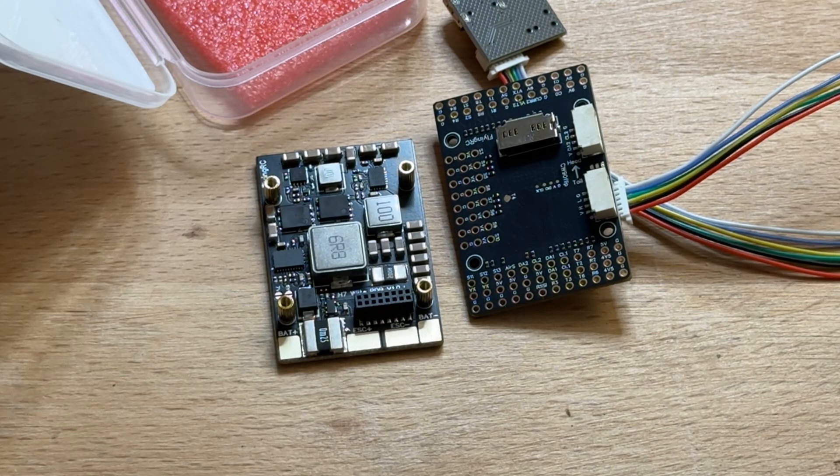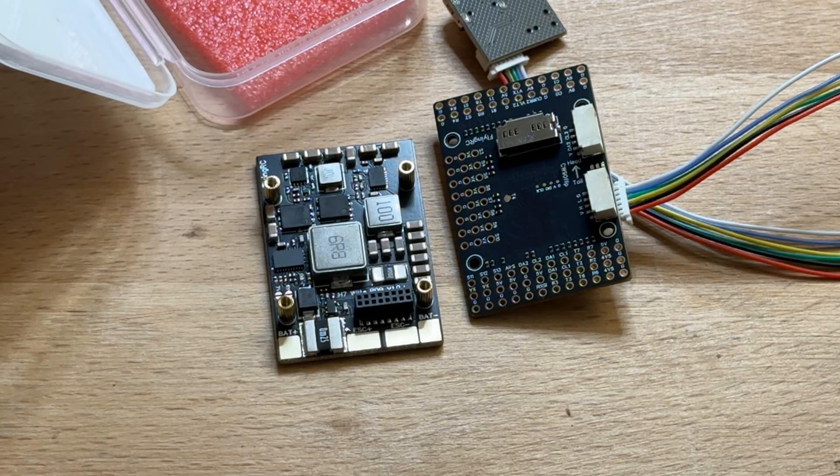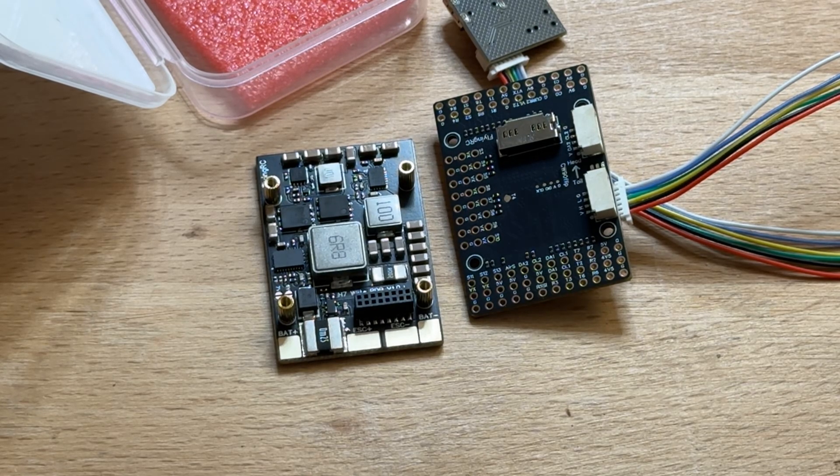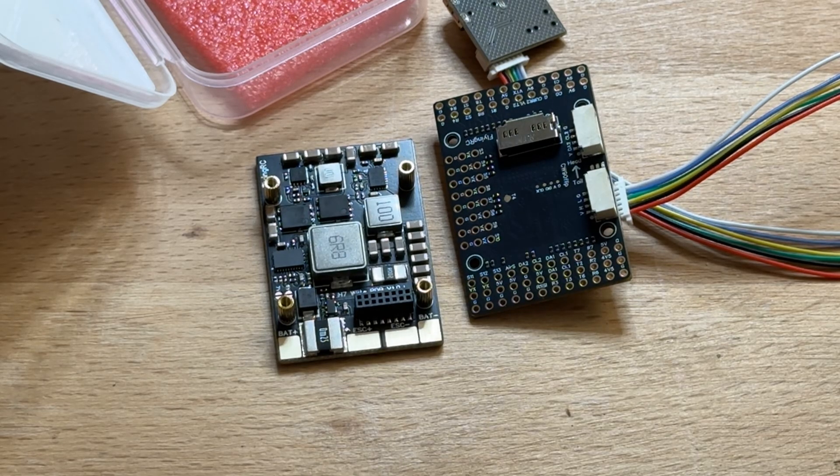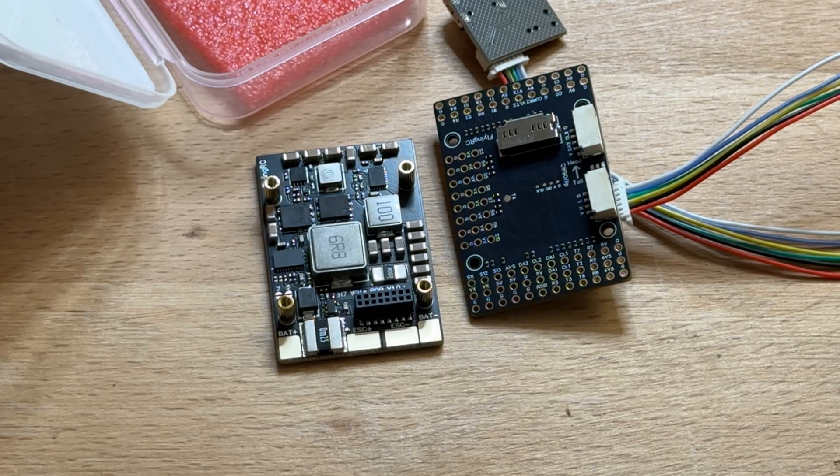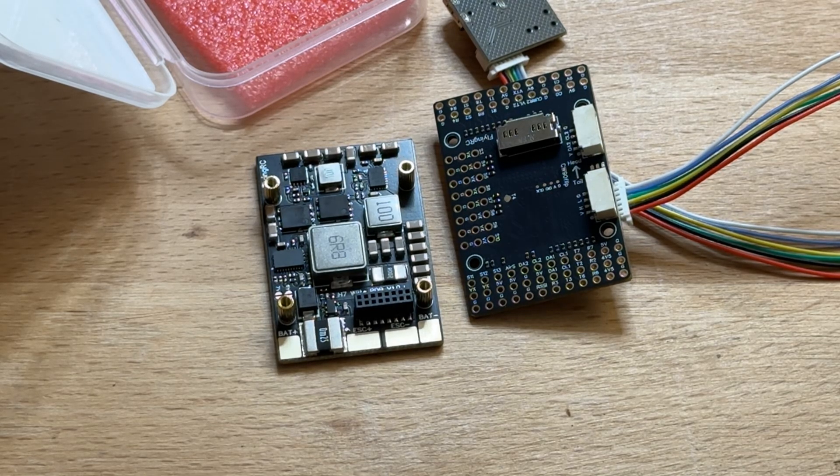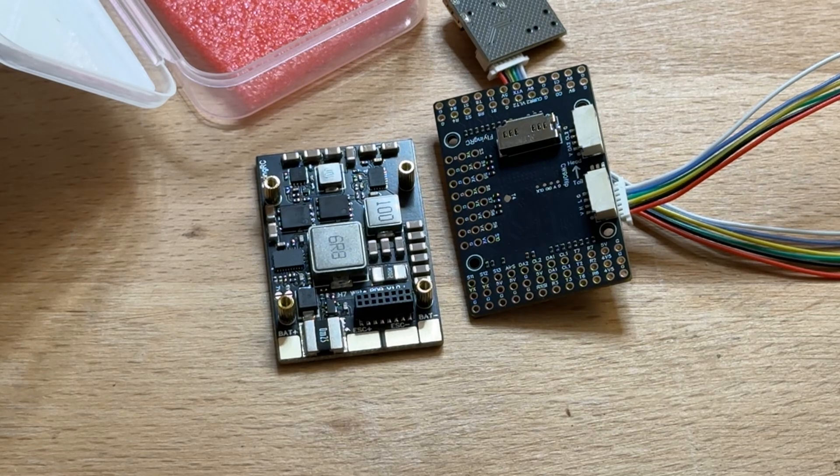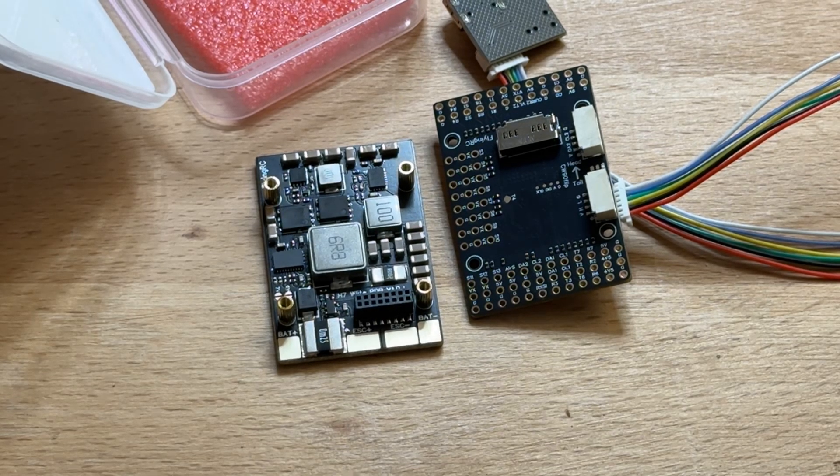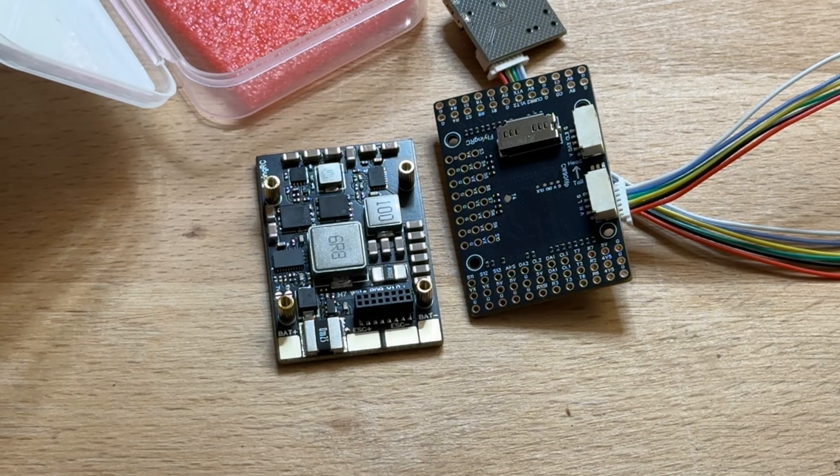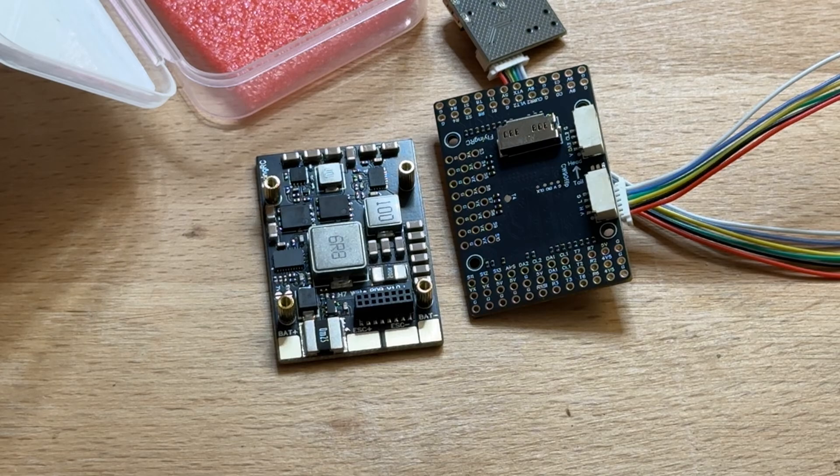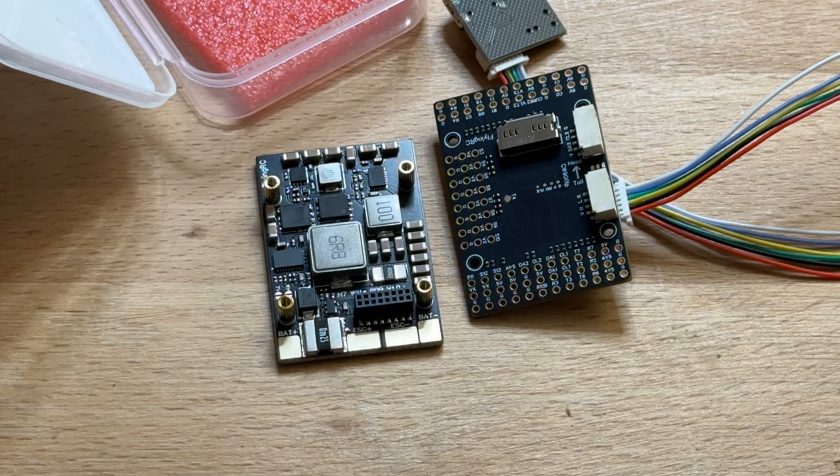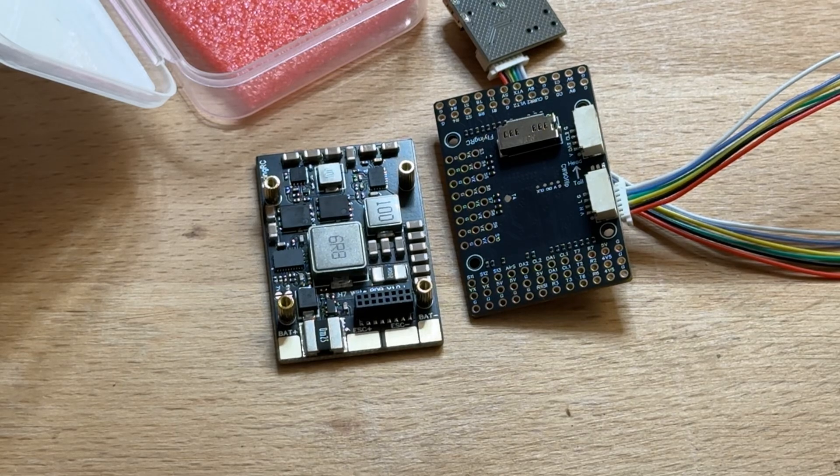In the UK the H743 from Matex costs around 120 pounds. This thing cost me 30 euros including shipping. 30 euros, around 25, 26 pounds whatever. So that other flight controller costs approximately speaking four times more at least. If you get them on AliExpress you might find them a bit cheaper but it's about four times more and that's a huge difference.